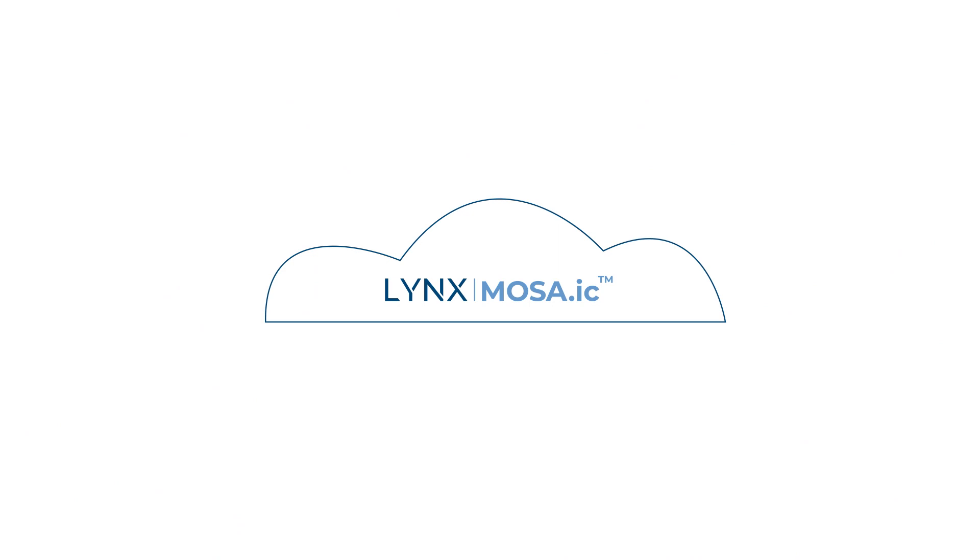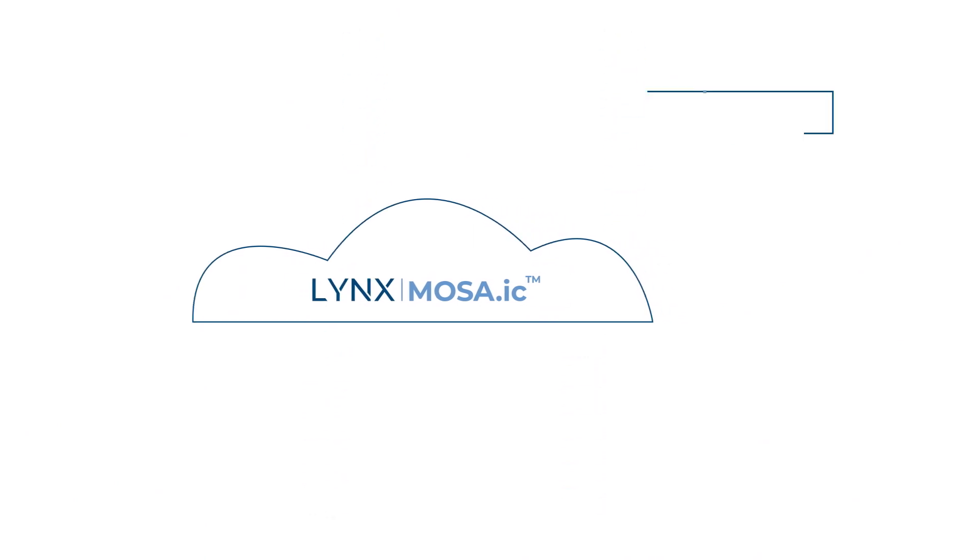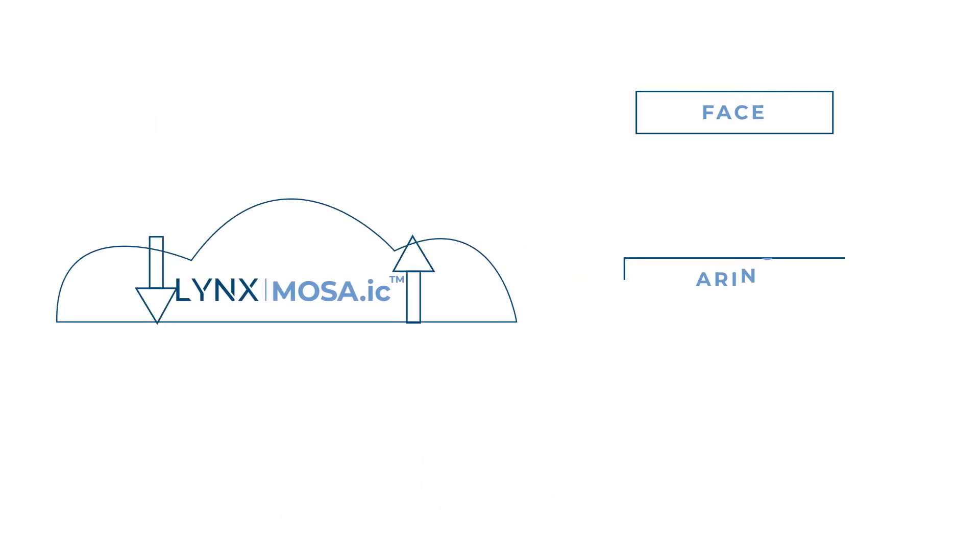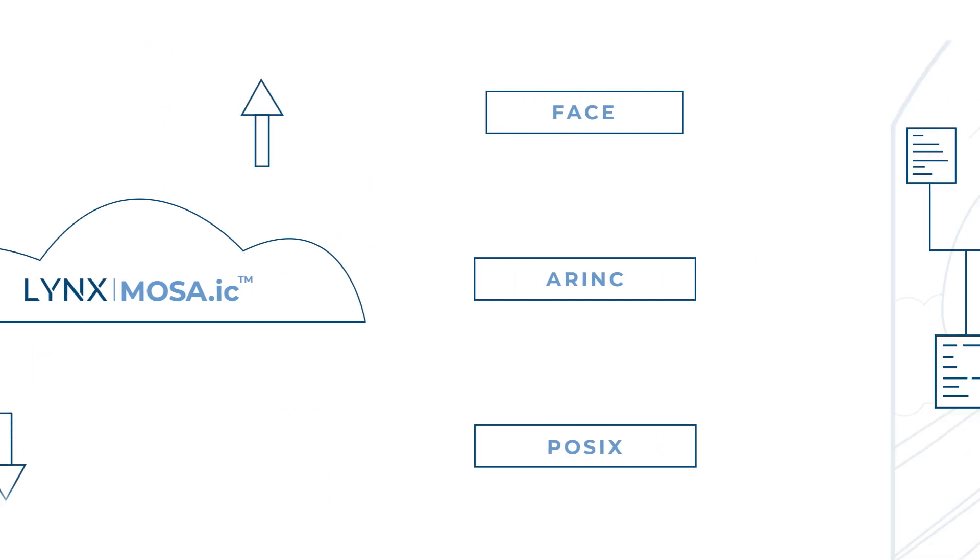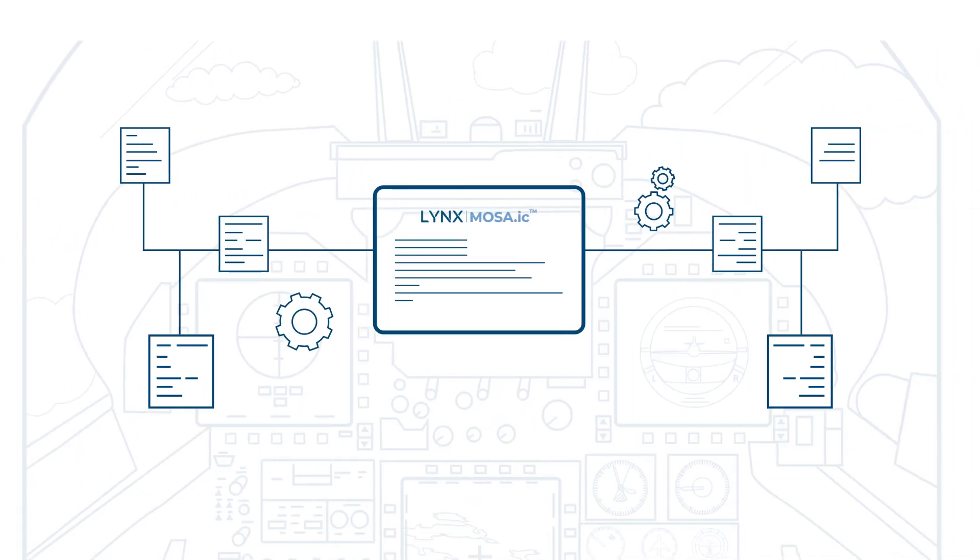LINX MOSAIC is built around industry standards, including Face, AirInc, and POSIX, which simplifies use of Linux software, reduces vendor lock-in, and dramatically improves reuse of software across programs.